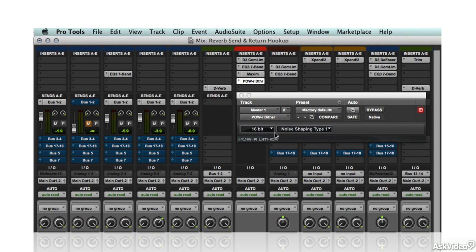All other masters should normally be recorded and bounced at 24-bit resolution, where dither is unnecessary. If dither is used, it must be the last process applied, at the very last stage of mastering. Any further processing — like a fade-out or even a simple level change — will negate the benefit of the dither.